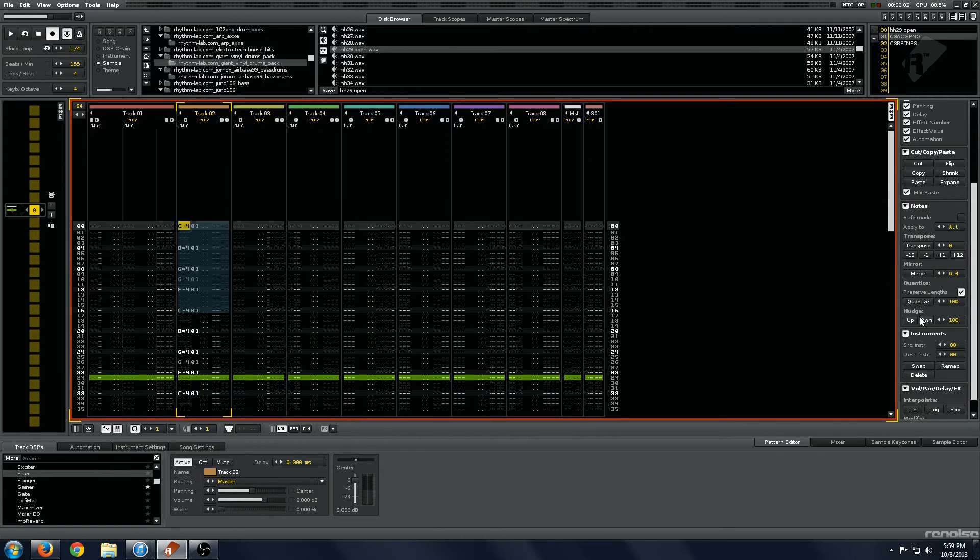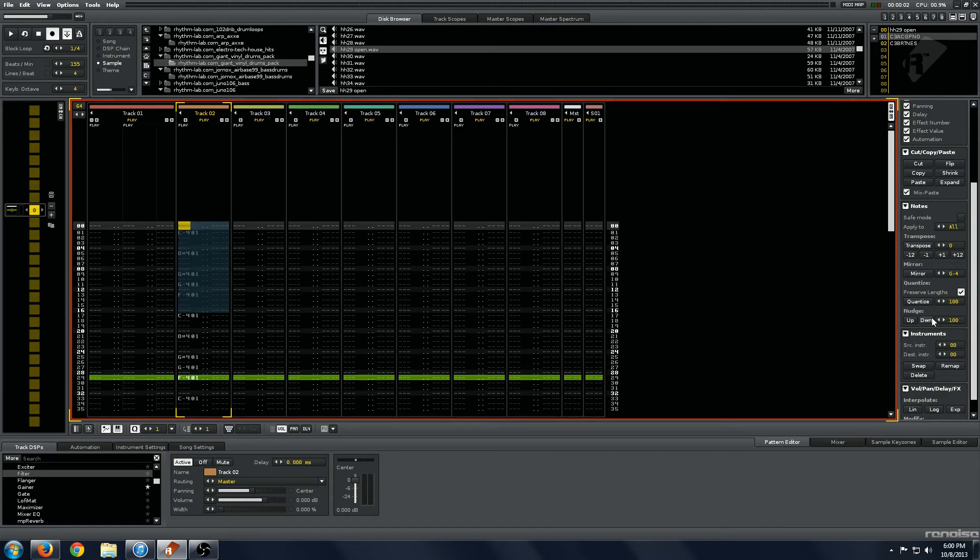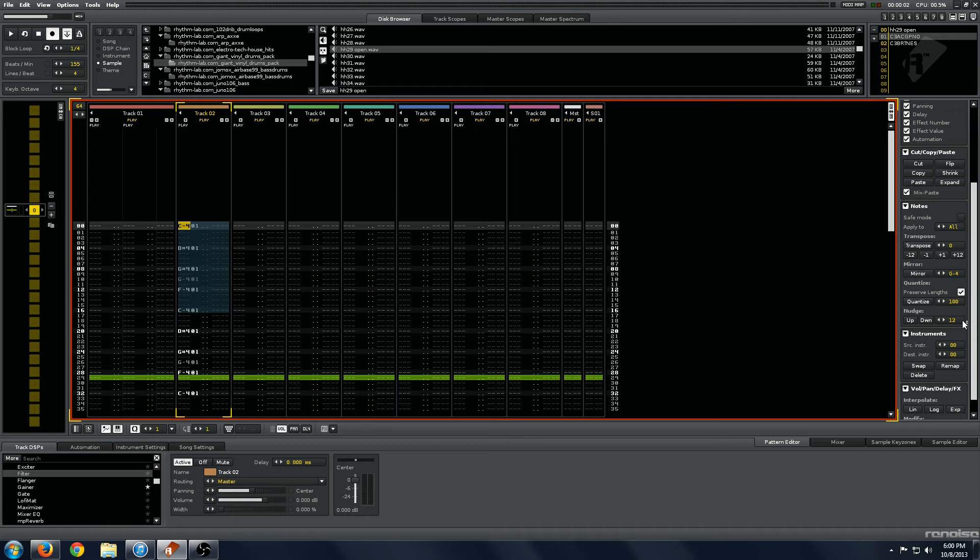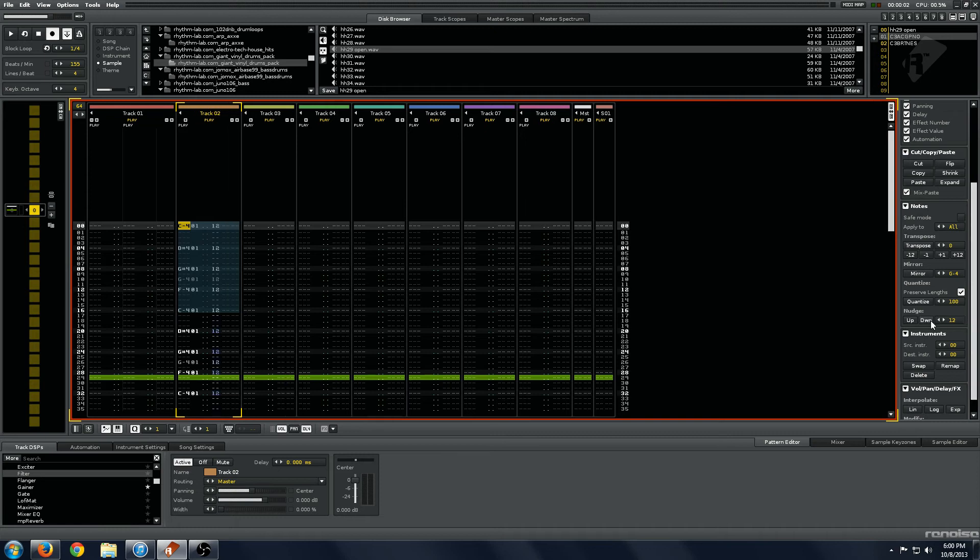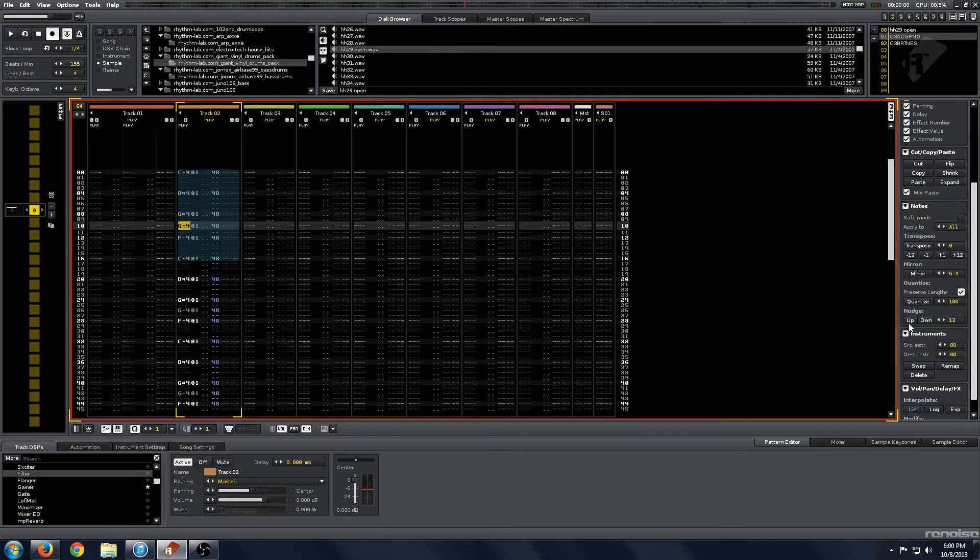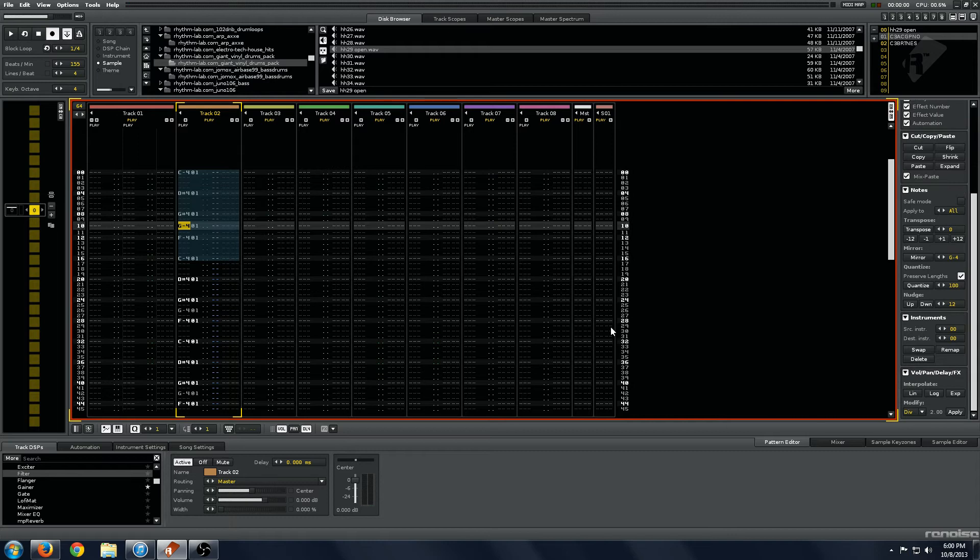Quantize probably quantizes things. And then this nudge thing, if you set it to a hundred, it will nudge things down a whole line. But if you set it to another value like 12, you can see it nudges the delay column.